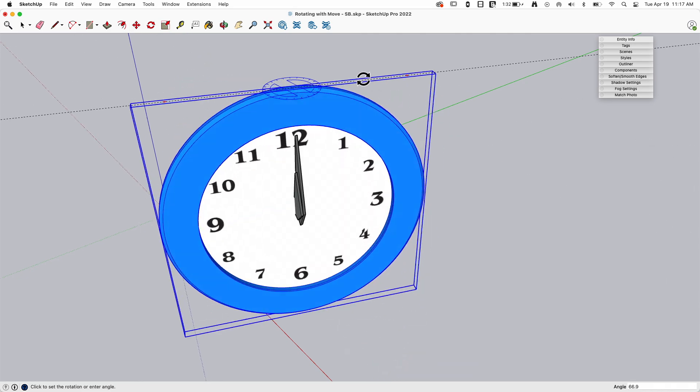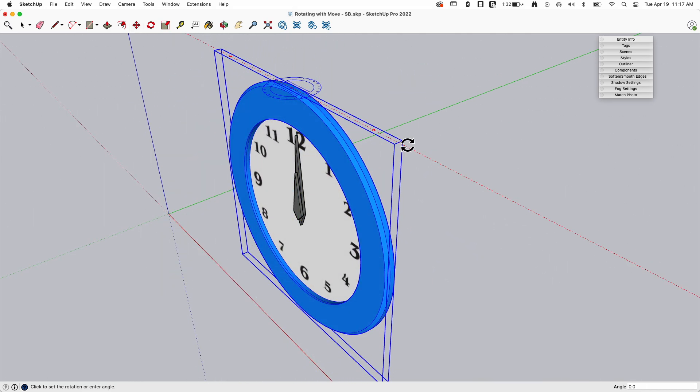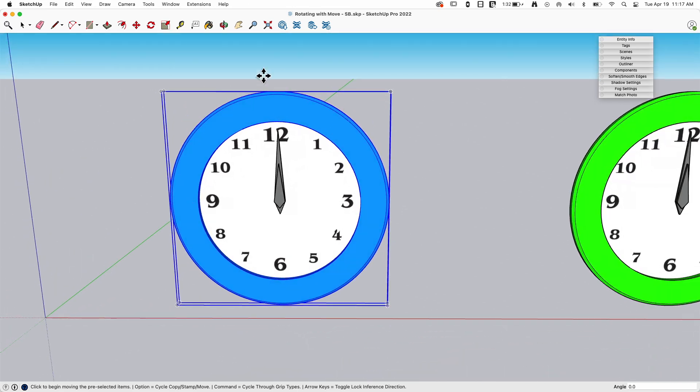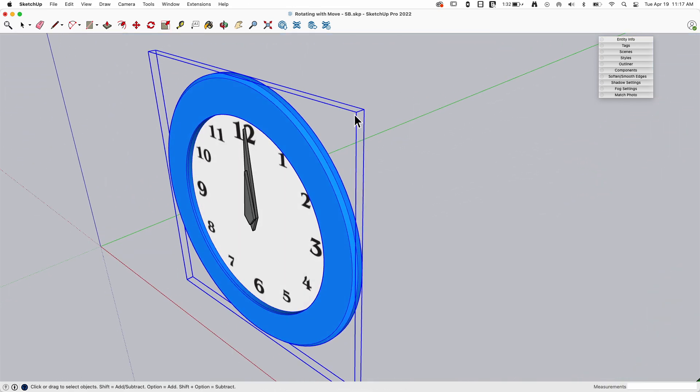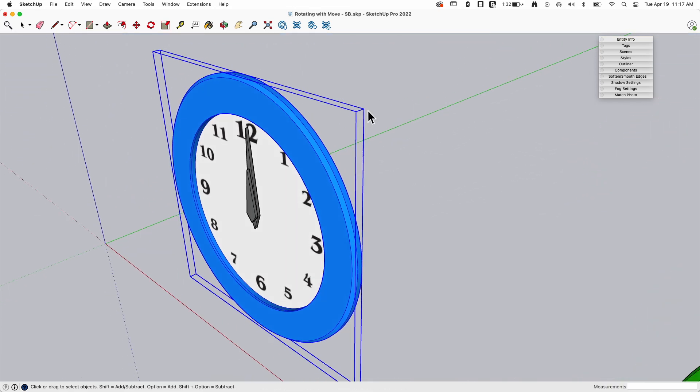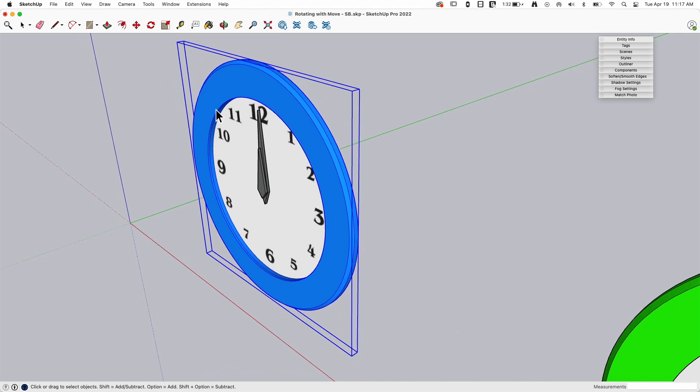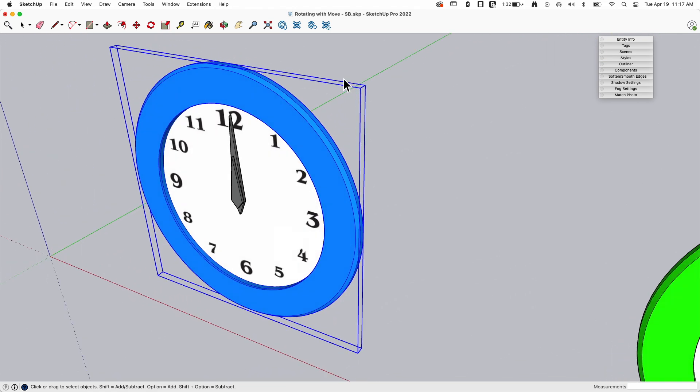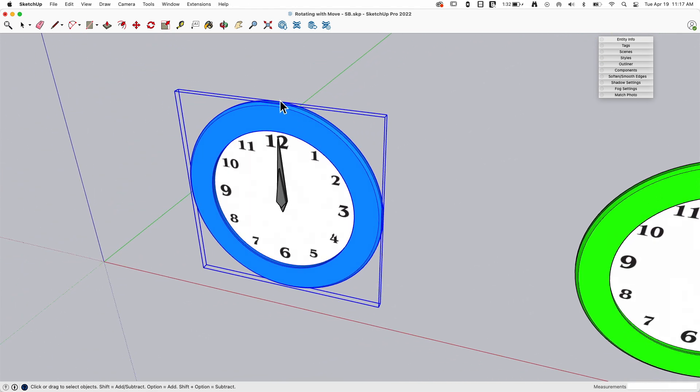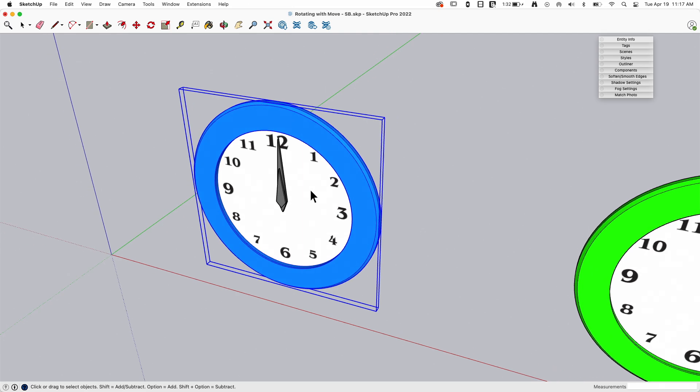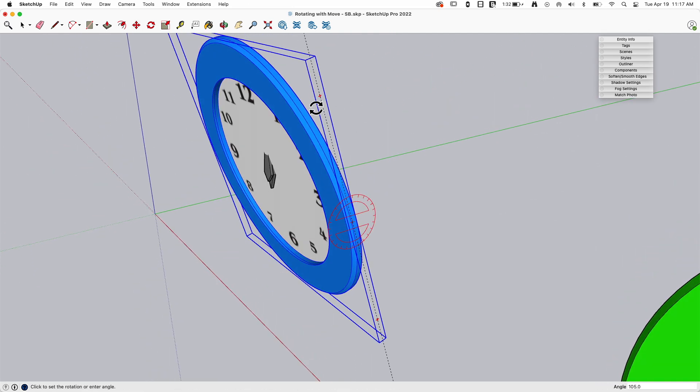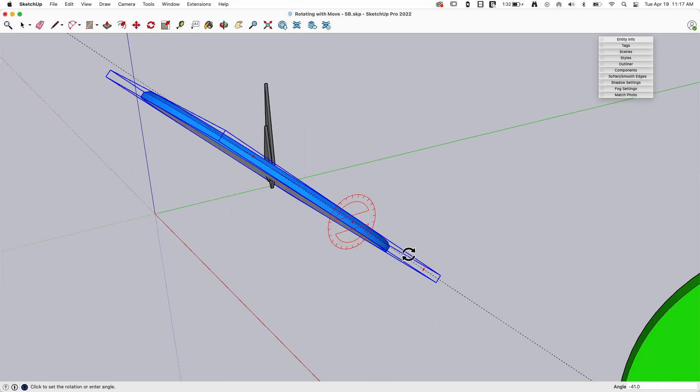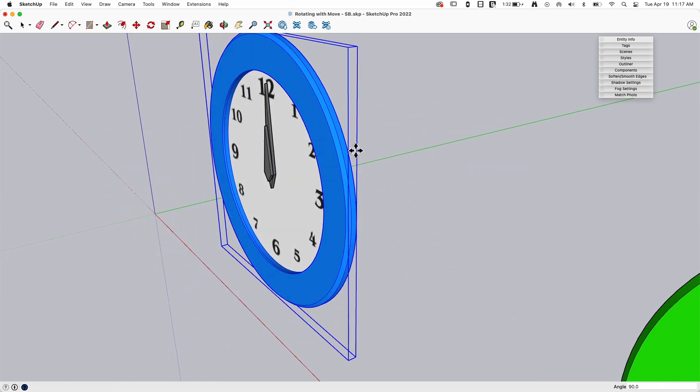...is it rotates around the very center of the component box. So anytime something is selected, it's always going to be inside this box, this six-sided container, which means it's really easy for SketchUp to figure out what's the exact center of this box, and then with that, allow me to rotate around that center point.